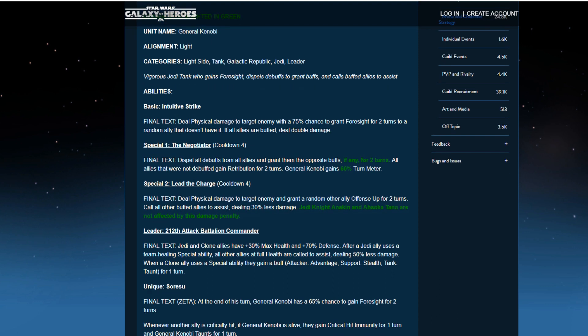Lead the Charge. Deal physical damage to target enemy and grant a random other ally offense up for two turns, and call all of the buffed allies to assist, dealing 30% less damage. Anakin and Ahsoka are not affected by damage penalty. So that's the change on that.